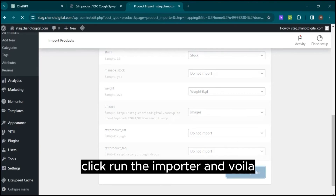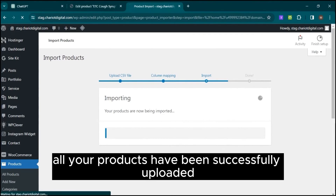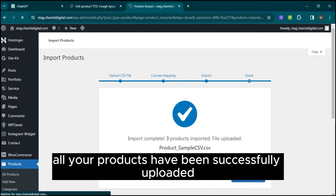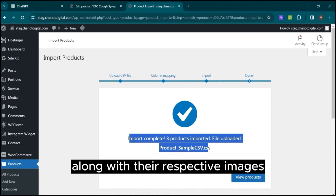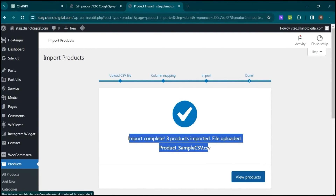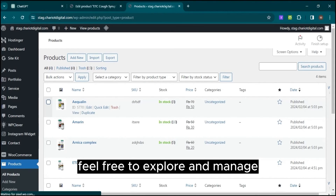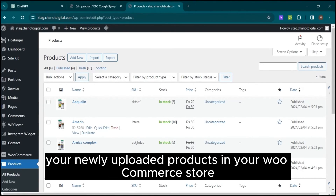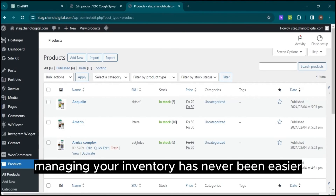Click Run the Importer, and voila! All your products have been successfully uploaded, along with their respective images. Feel free to explore and manage your newly uploaded products in your WooCommerce store. With Bulk Product Upload, managing your inventory has never been easier.